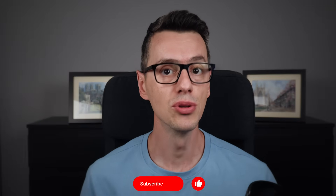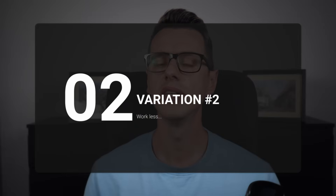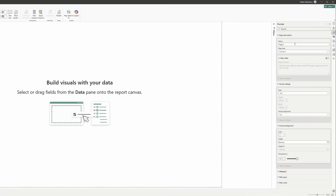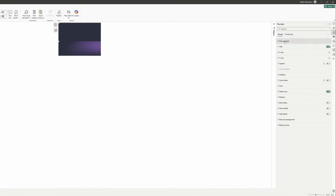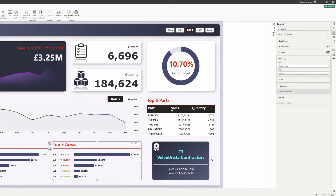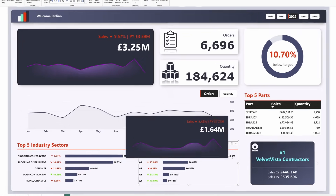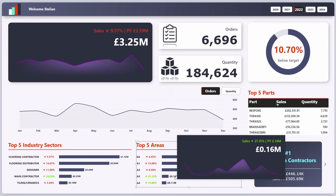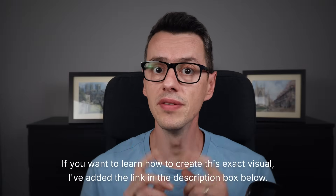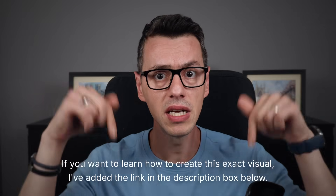This is how tooltips should work. But wait, there's more — let me show you variation number 2, and this one is even easier to set up. I'm just copying this beautiful line chart with gradient from the first page, making sure the tooltip page size is exactly 10 pixels higher than the visual. And just like that, we have a stunning line chart tooltip. Hover over any data point and you have detailed, trendy information at your fingertips. If you want to know how to create this exact visual, I'll put a link in the description box below.